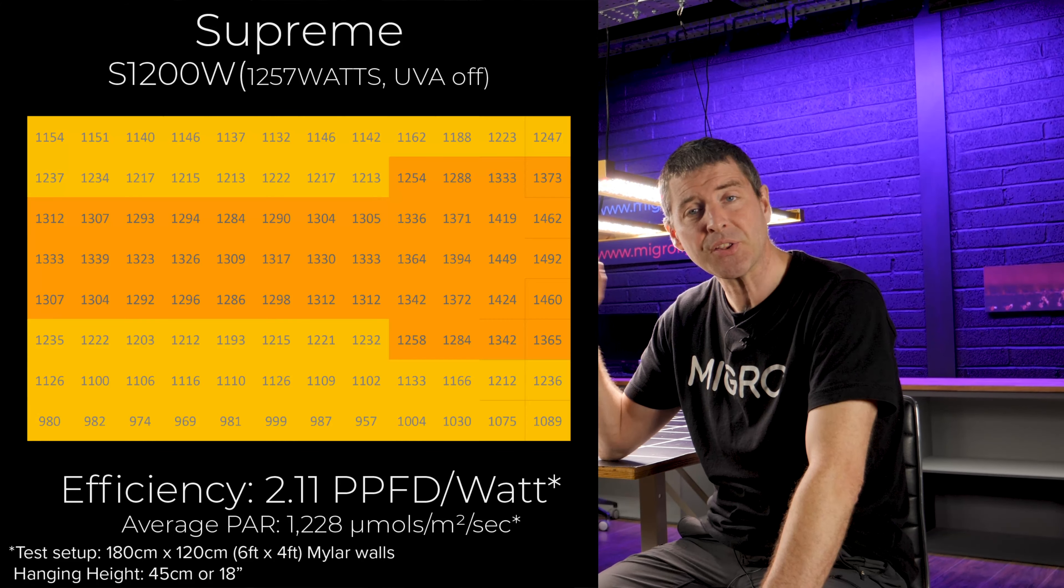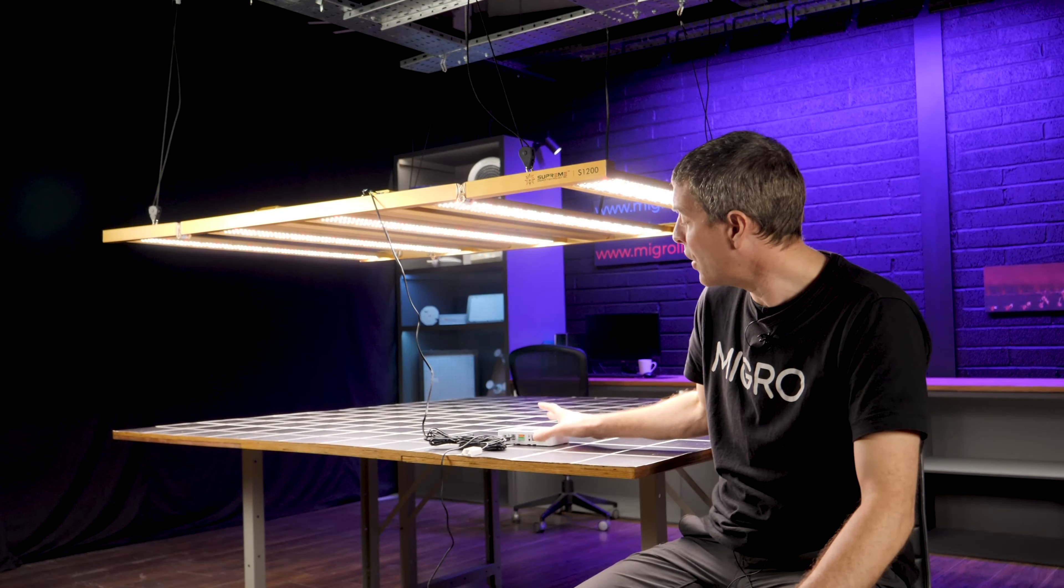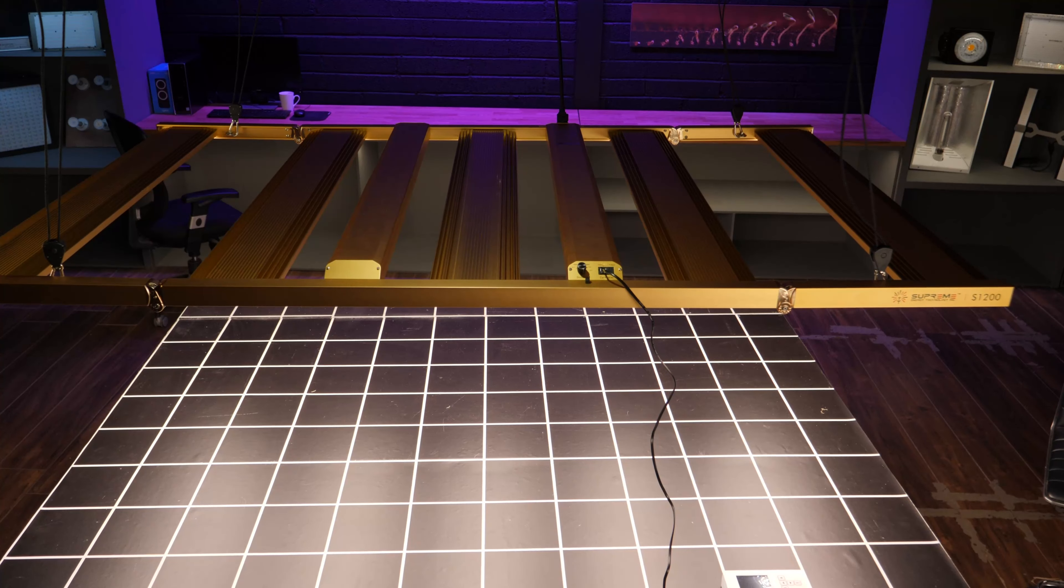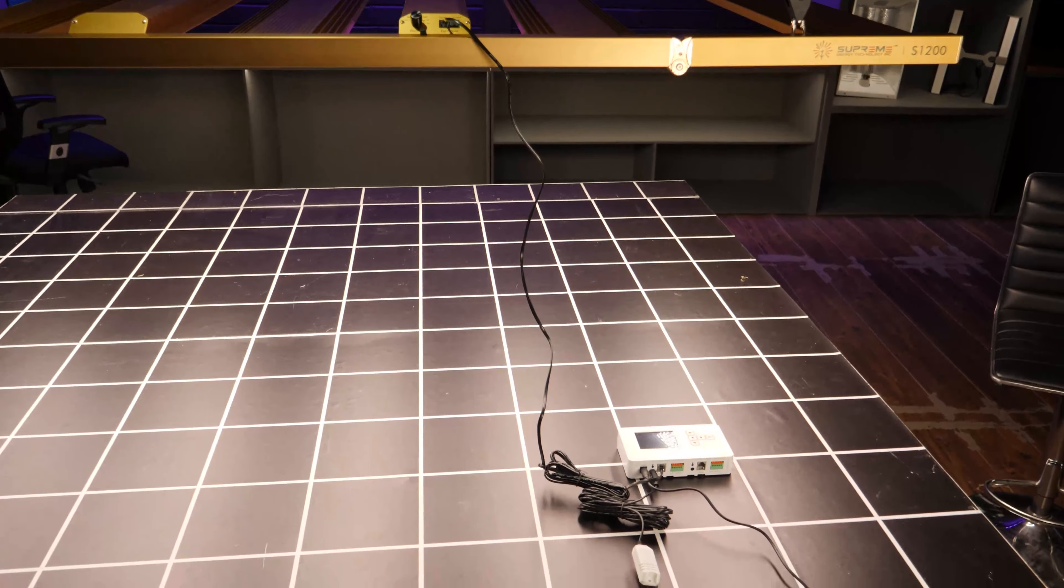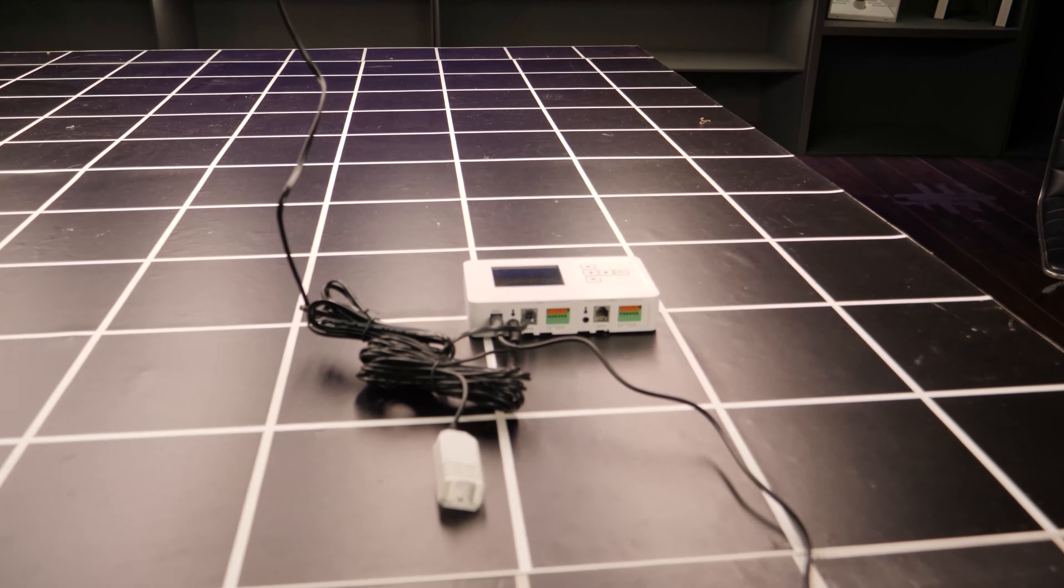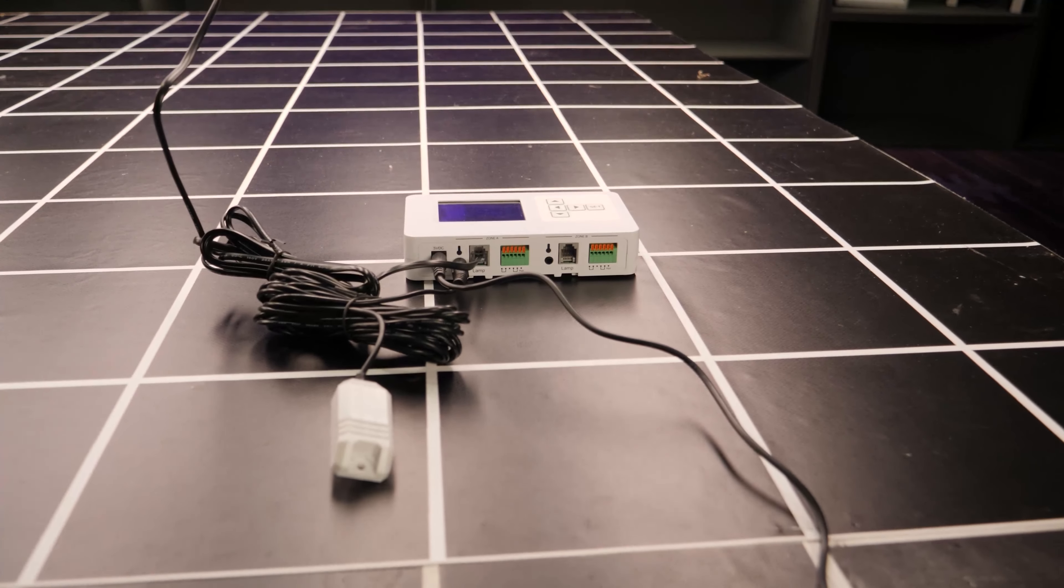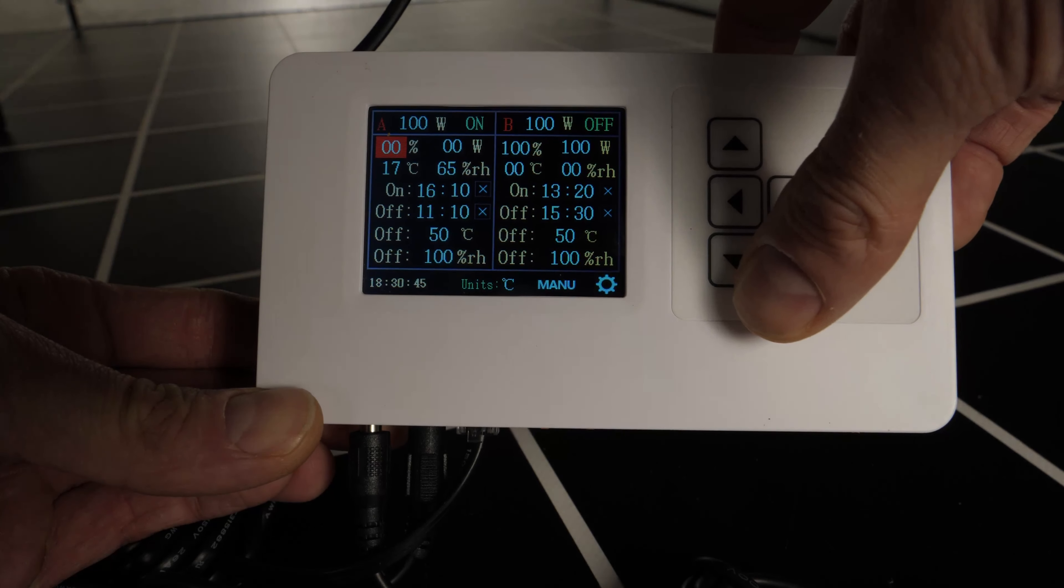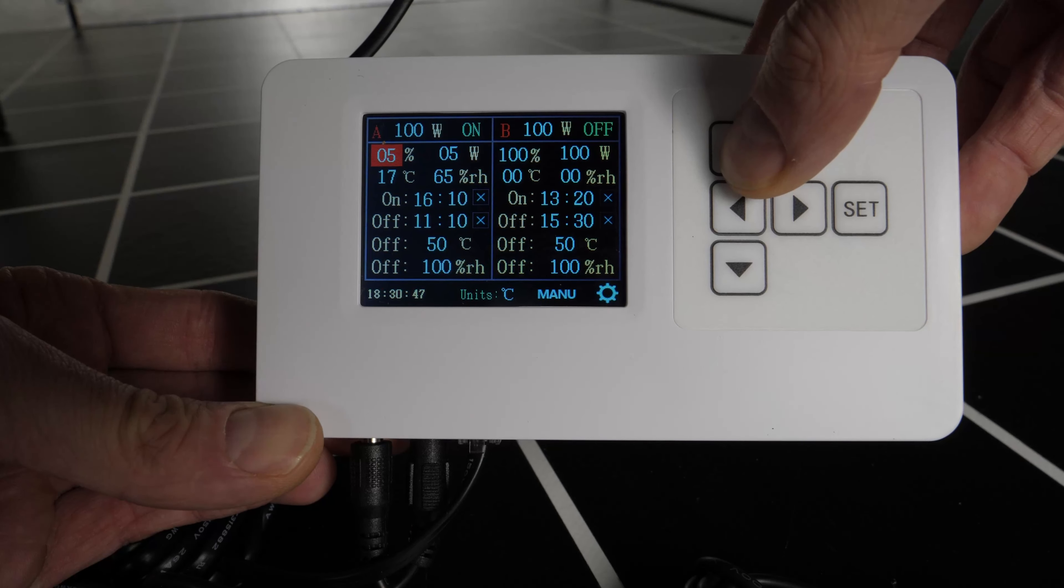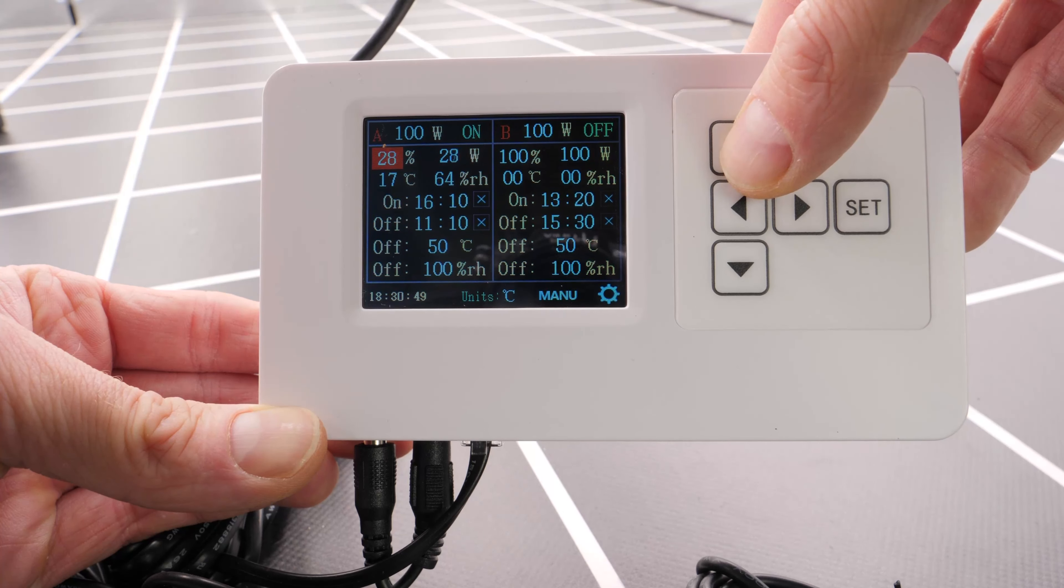It does also have an external controller you can buy with it. With this you've got two channels output. Each channel can control up to 50 lights on a daisy chain.